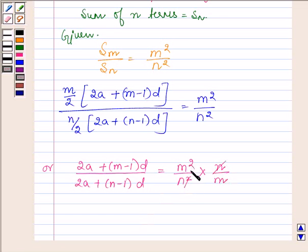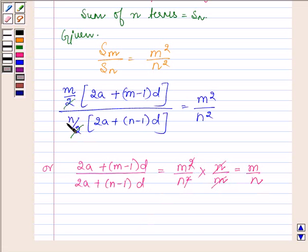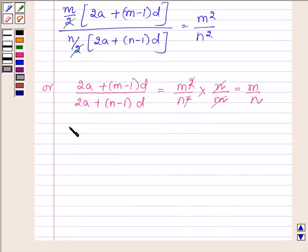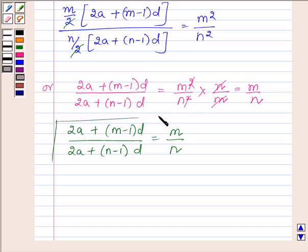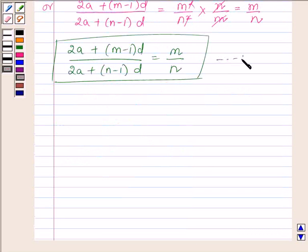Now N cancels with N and M with M, so we have M upon N. The 2s also cancel out. Therefore, on cross multiplying, we get: (2A plus M minus 1 into D) upon (2A plus N minus 1 into D) is equal to M upon N. Let this be equation number 1.